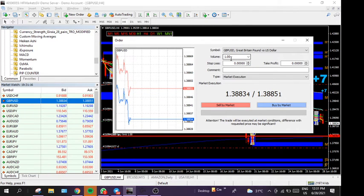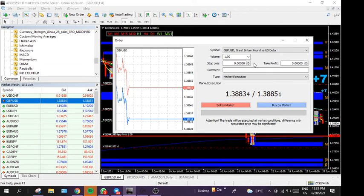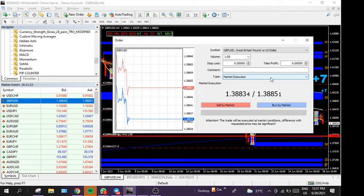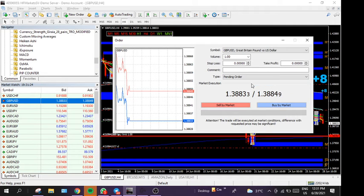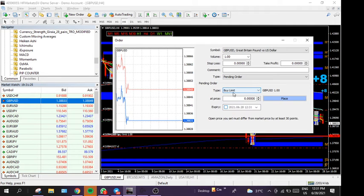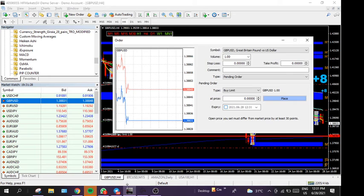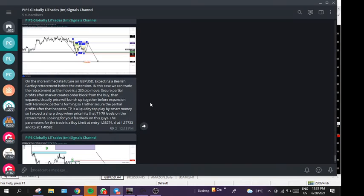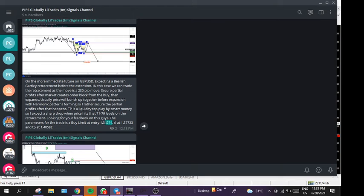So we go here, it's a new order. I could take this trade at ten dollars a pip on this demo. We're going to do a pending order, it's a buy limit.